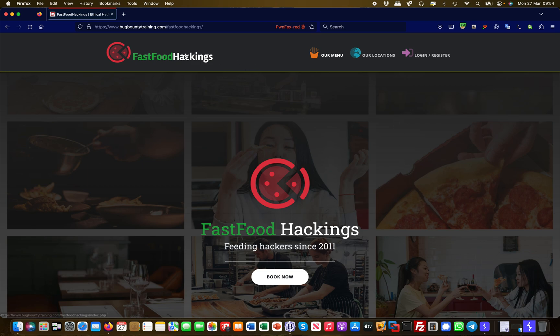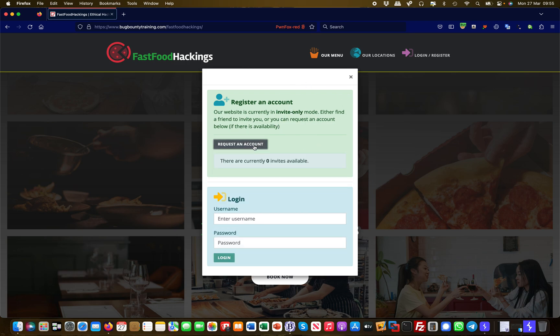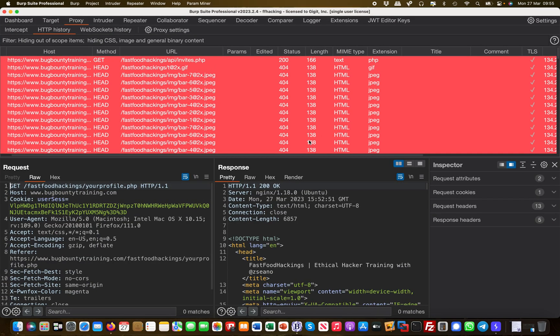We go to our main page. If we go to the login register tab over here and we say request an account, it says there's currently zero invites available. Okay, let's take a look at this in Burp.